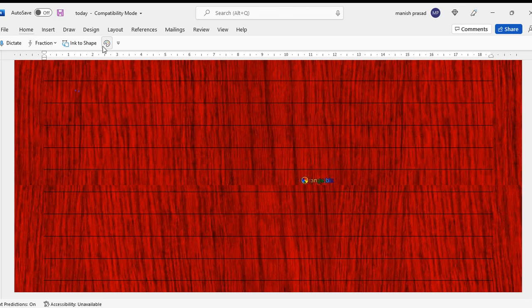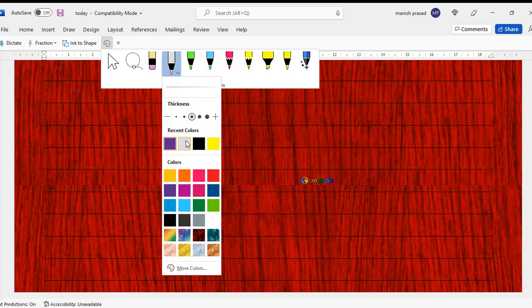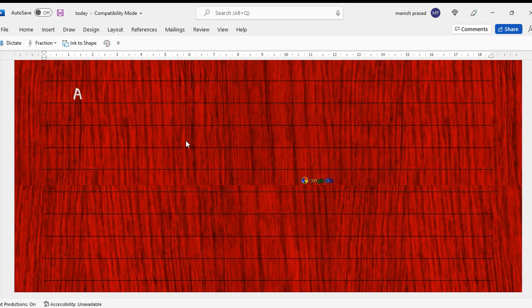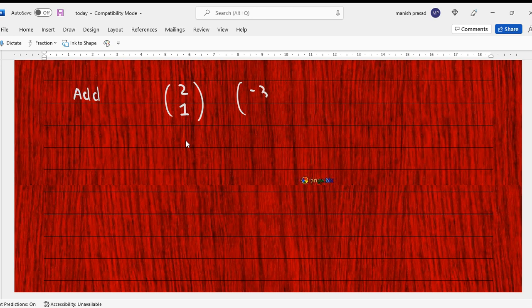If two vectors are given and I need to add the vectors, let's say one of the vectors is (2/1) and the other vector is (-3/4).